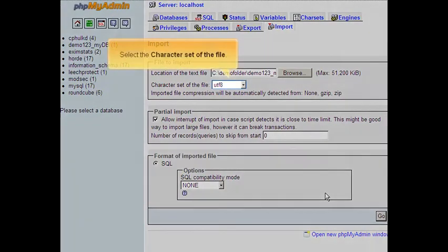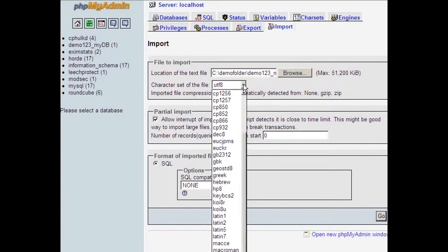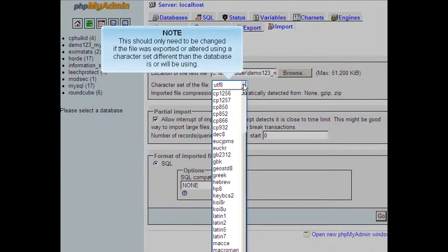Select the character set of the file. This should only need to be changed if the file was exported or altered using a character set different than the database is or will be using.